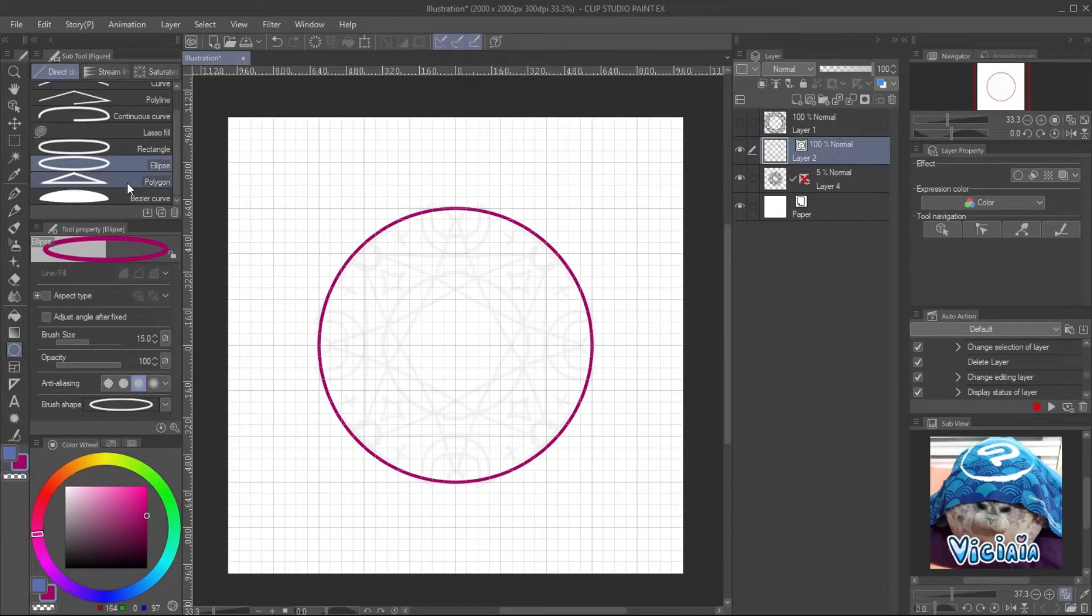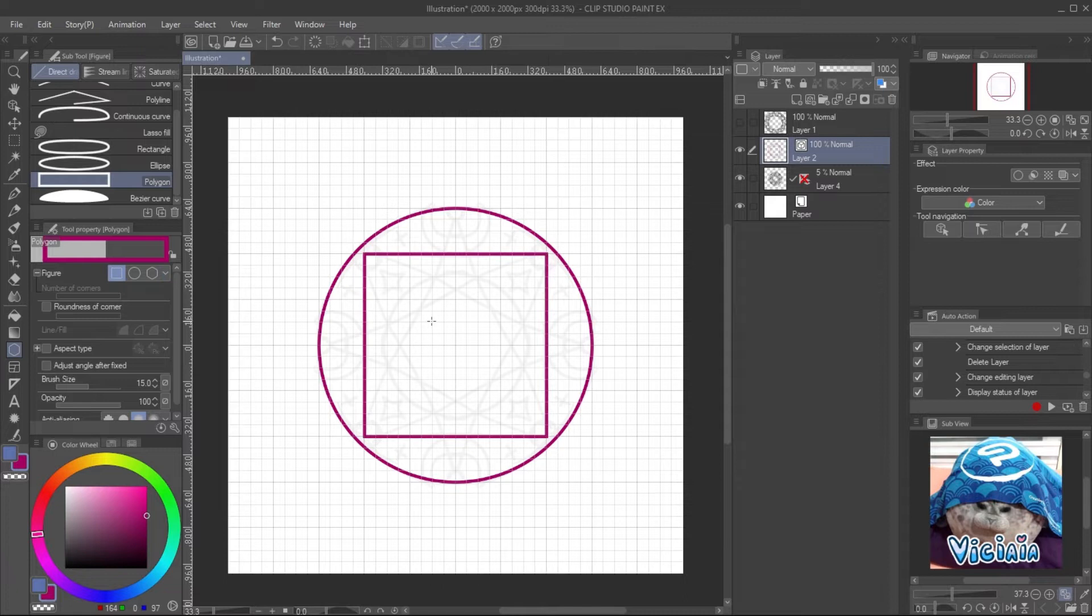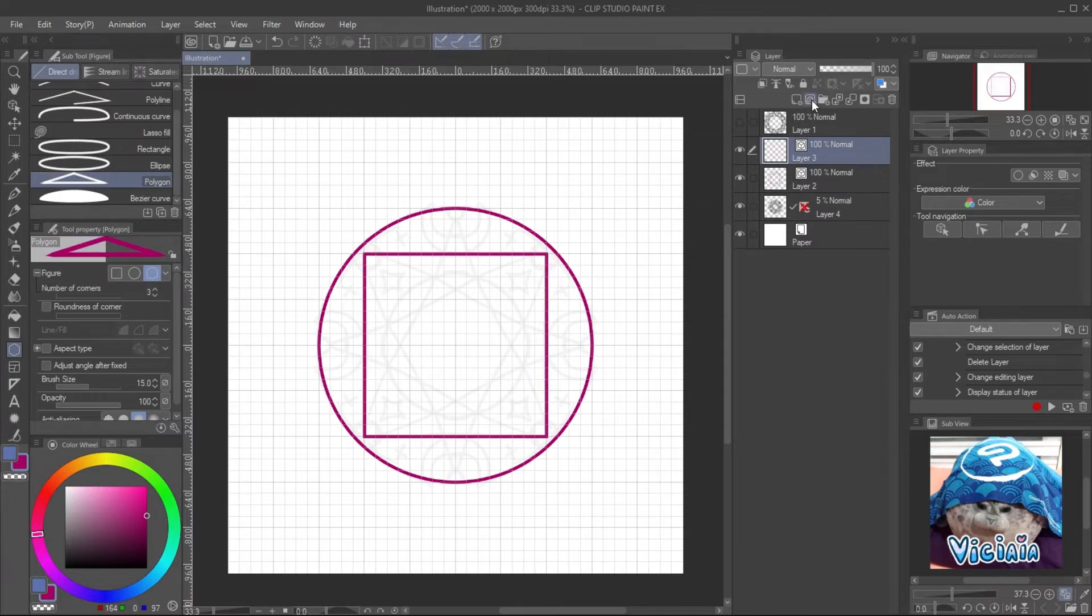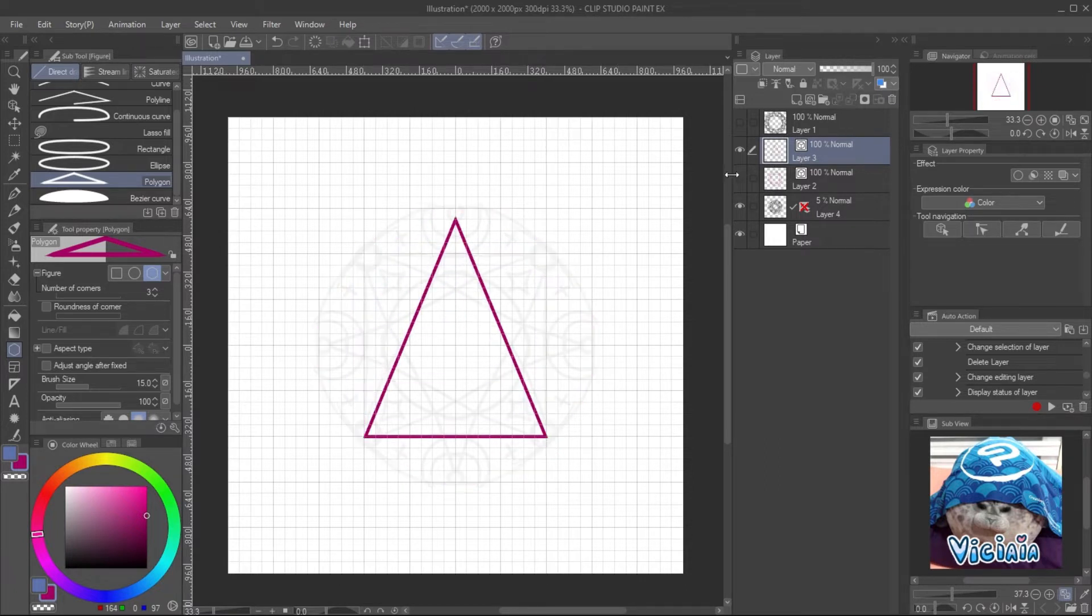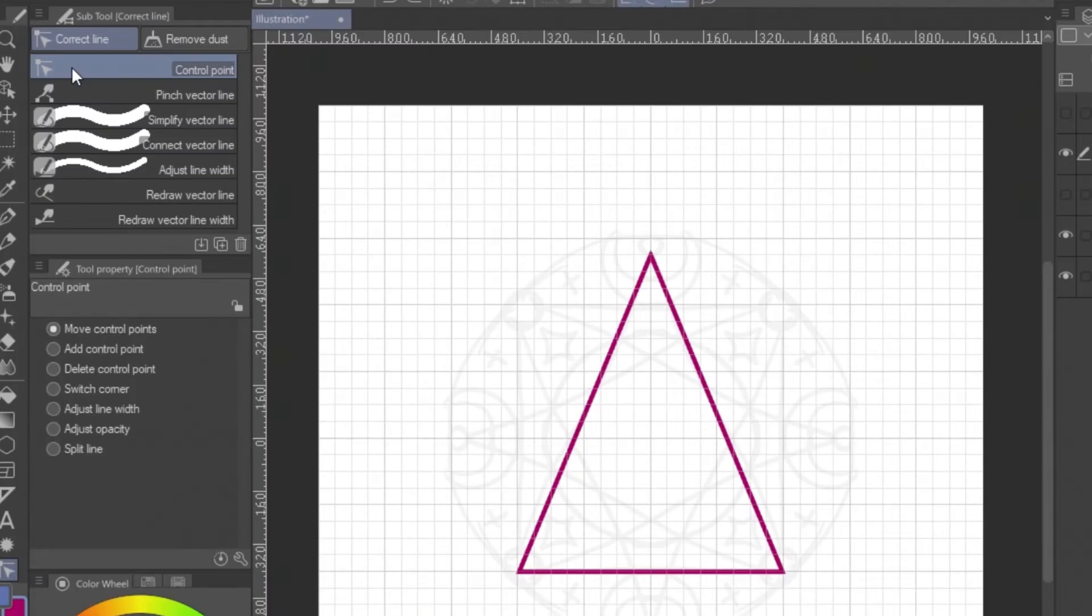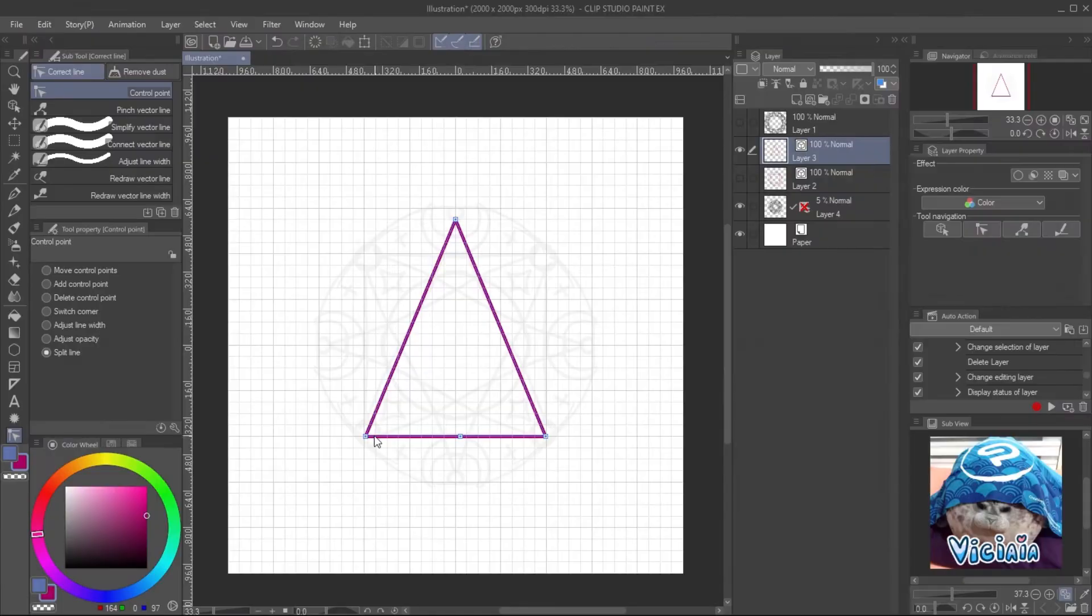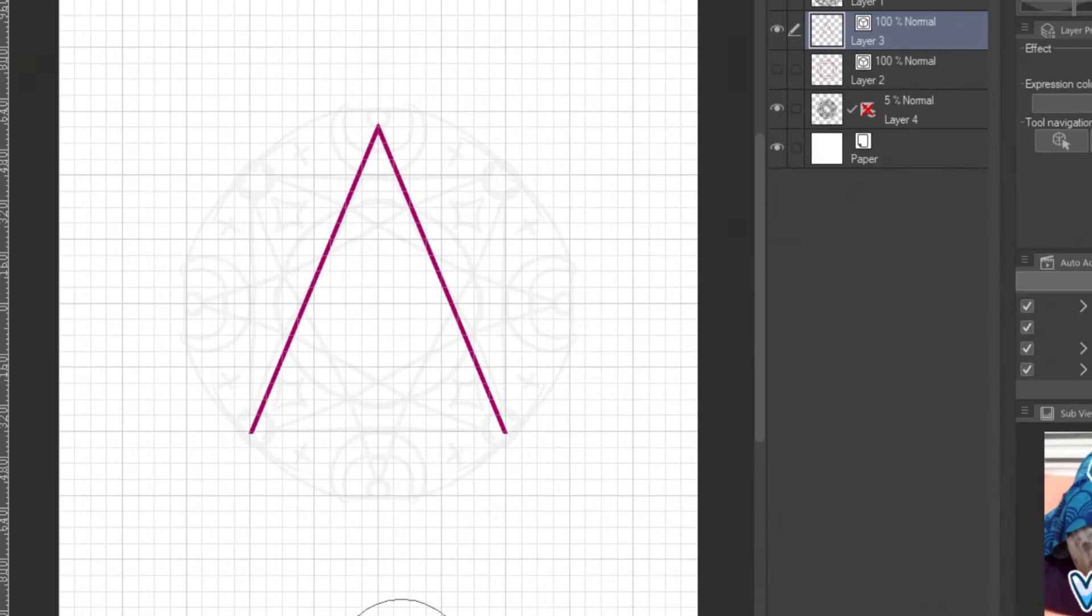It's easy to draw vector lines for designs with geometry shapes. Create a new vector layer and draw a triangle. You can see there is overlap line at the bottom of triangle. Use the control point tool, split line mode and click on the node. Now you can easily erase it.